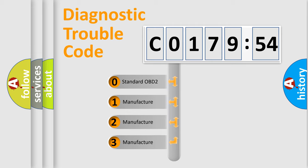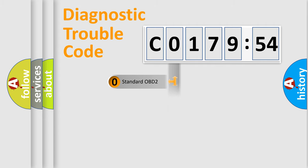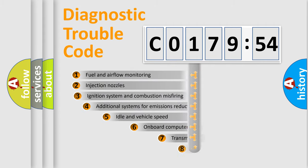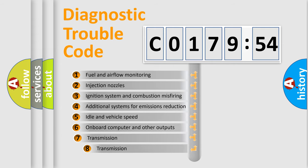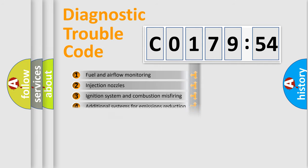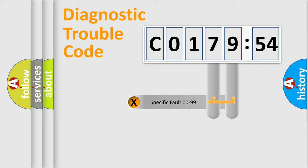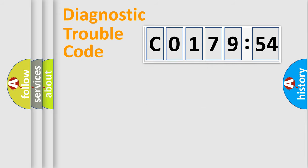If the second character is expressed as 0, it is a standardized error. In the case of numbers 1, 2, 3, it is a manufacturer-specific error. The third character specifies a subset of errors. The distribution shown is valid only for the standardized DTC code. Only the last two characters define the specific fault of the group.